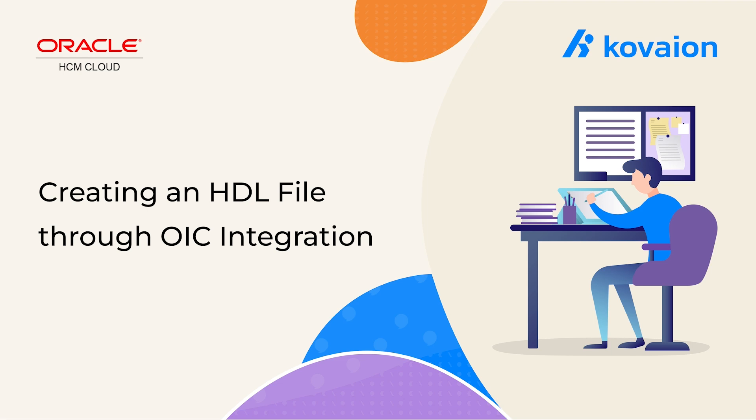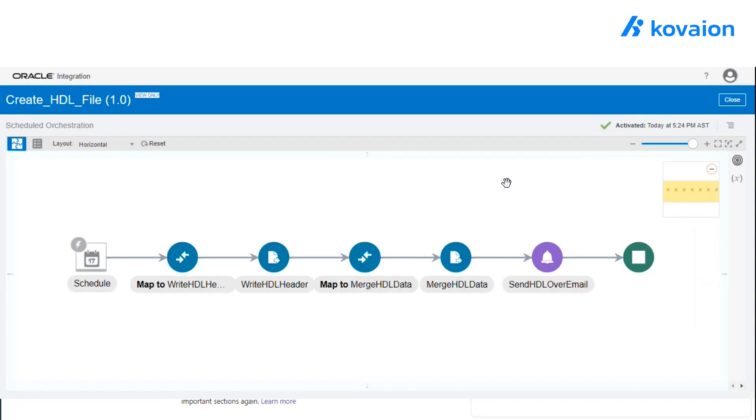Let's see what we want to create here. This is the form of the HDL file which we want to create. Without wasting time, let's look into the integration. So here, we have already created one integration, which is a scheduled integration.